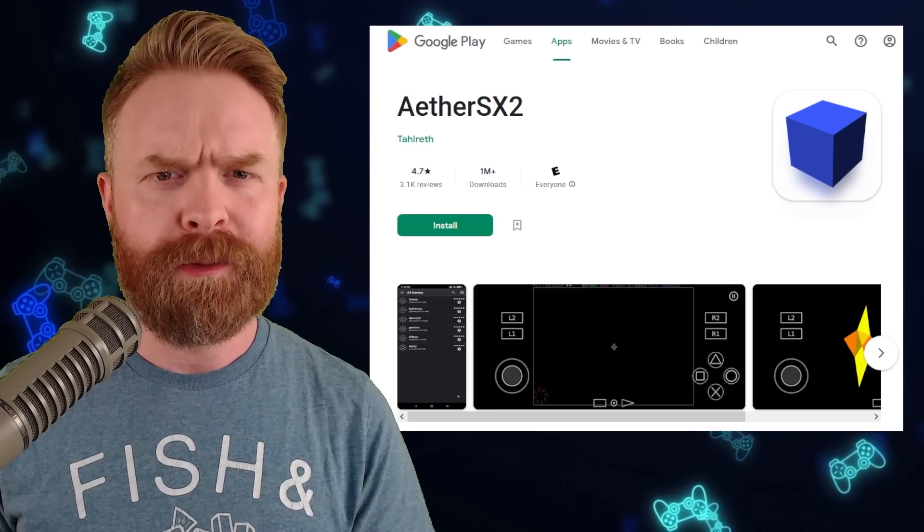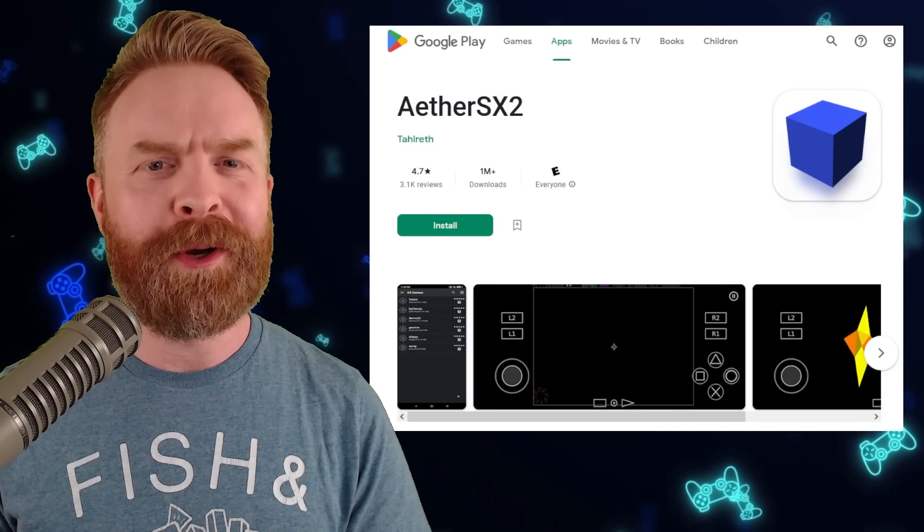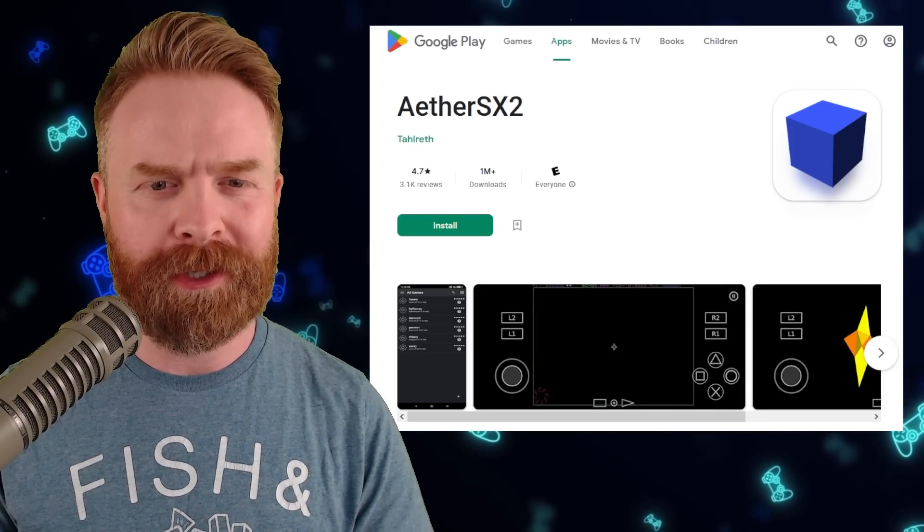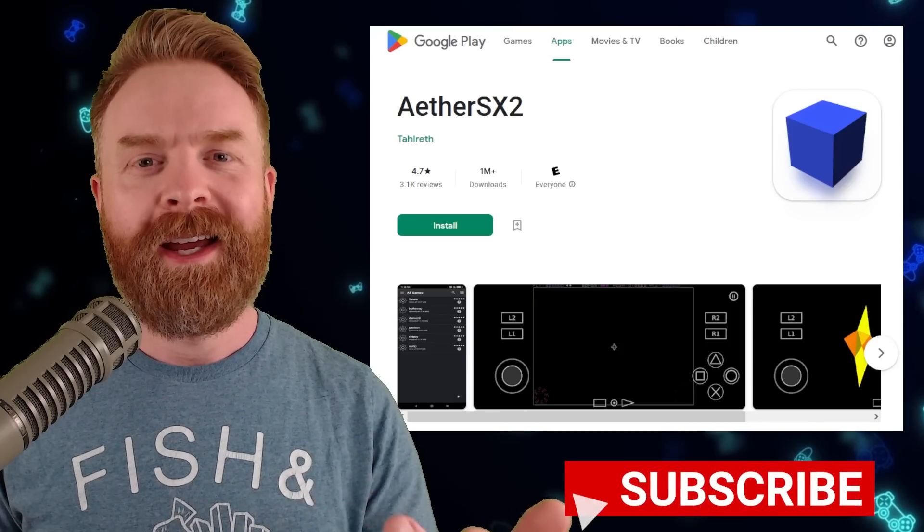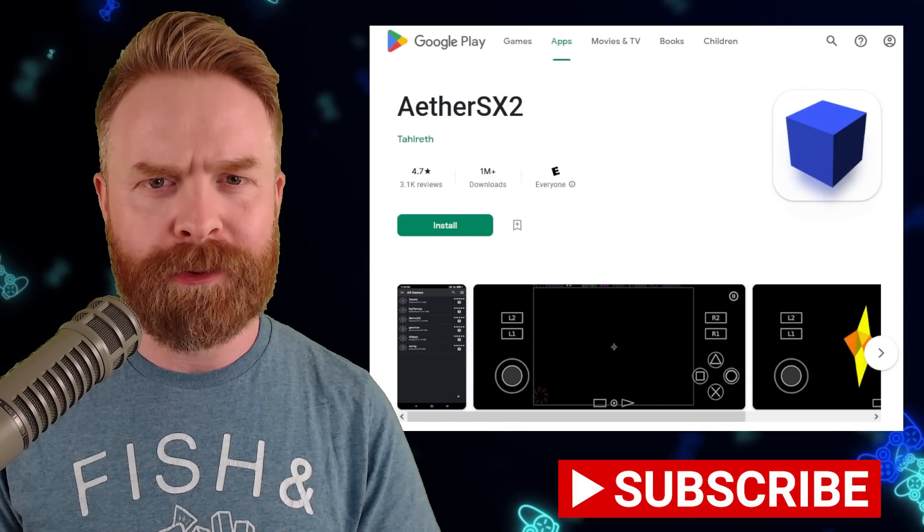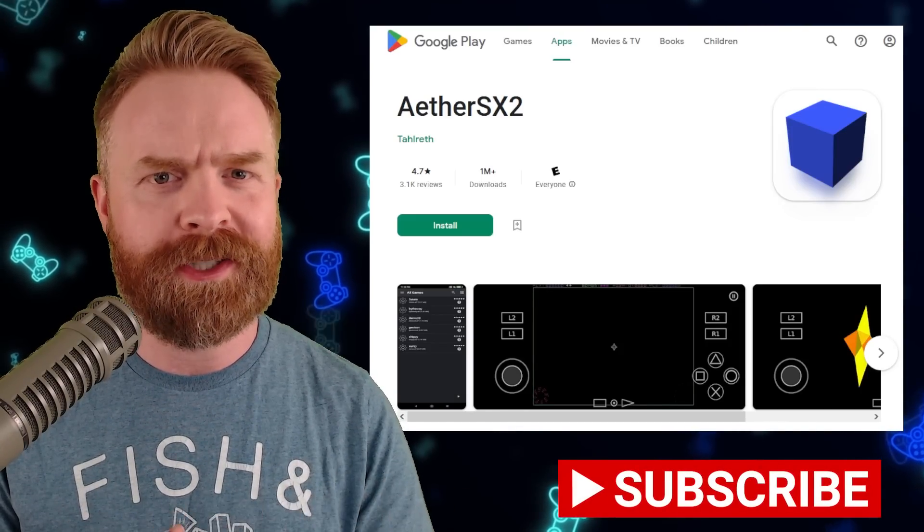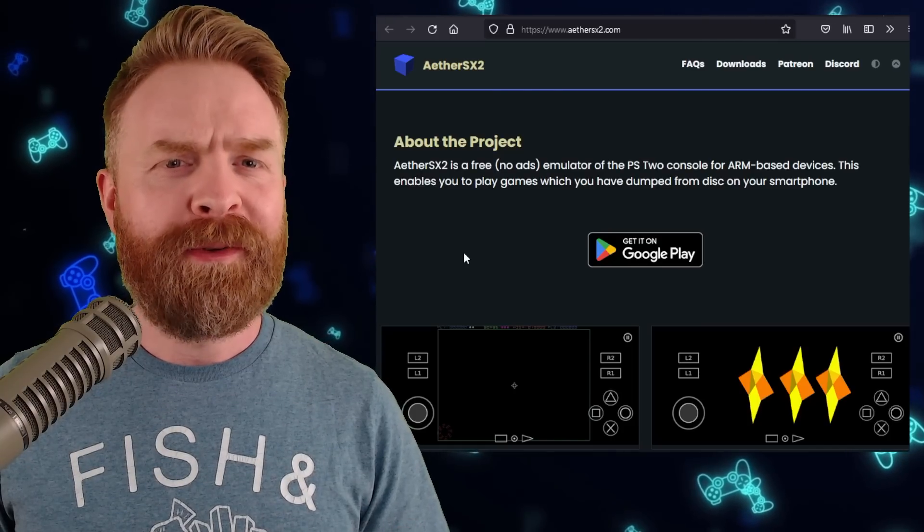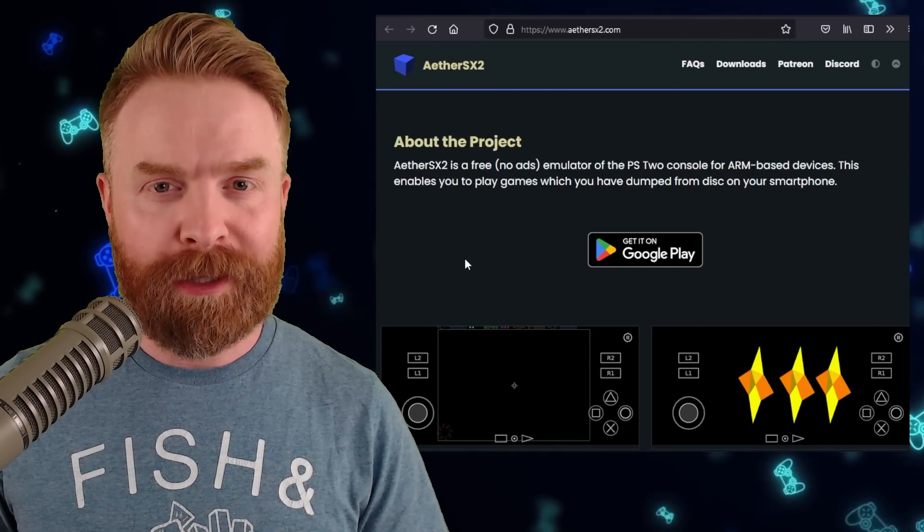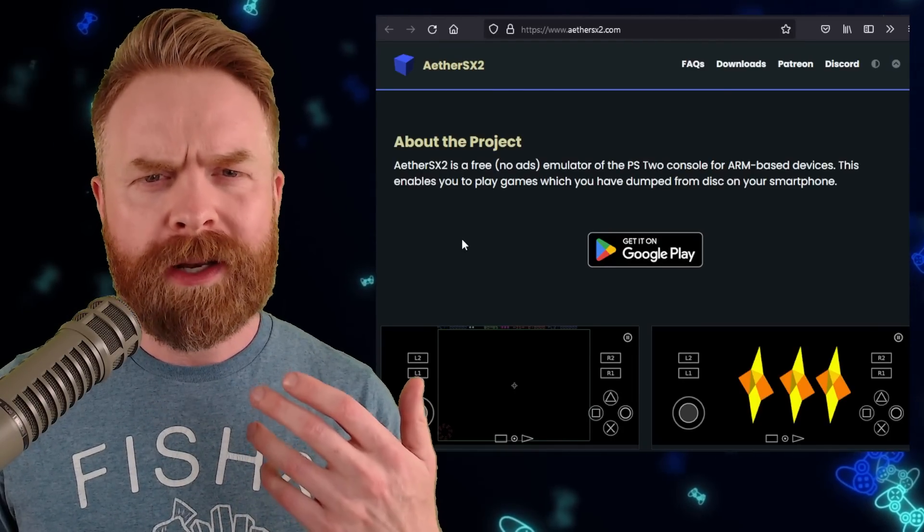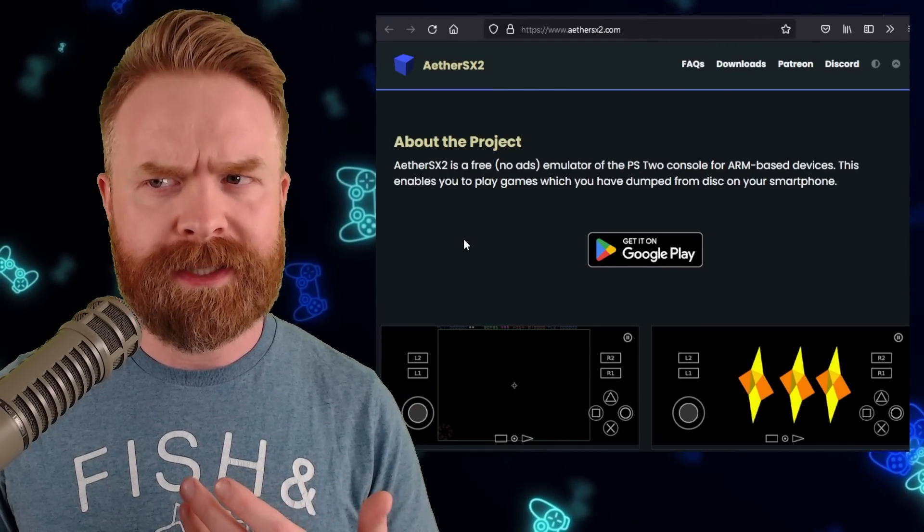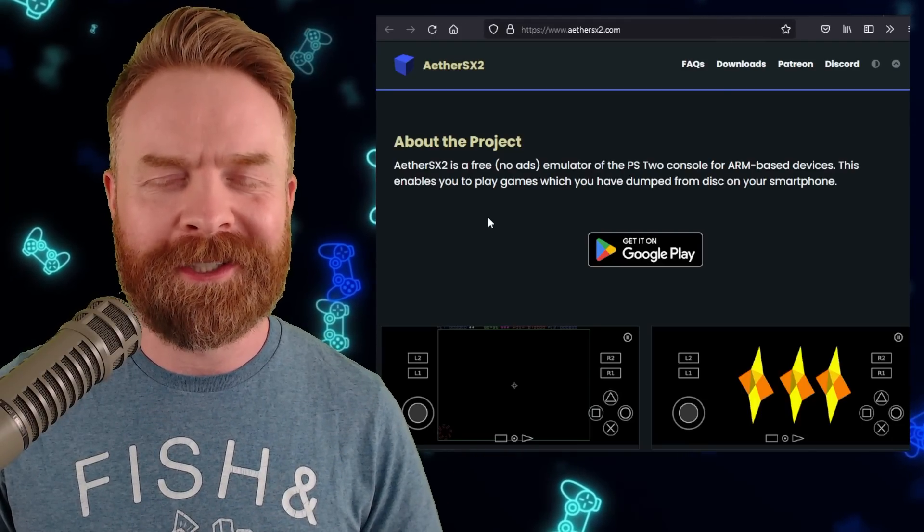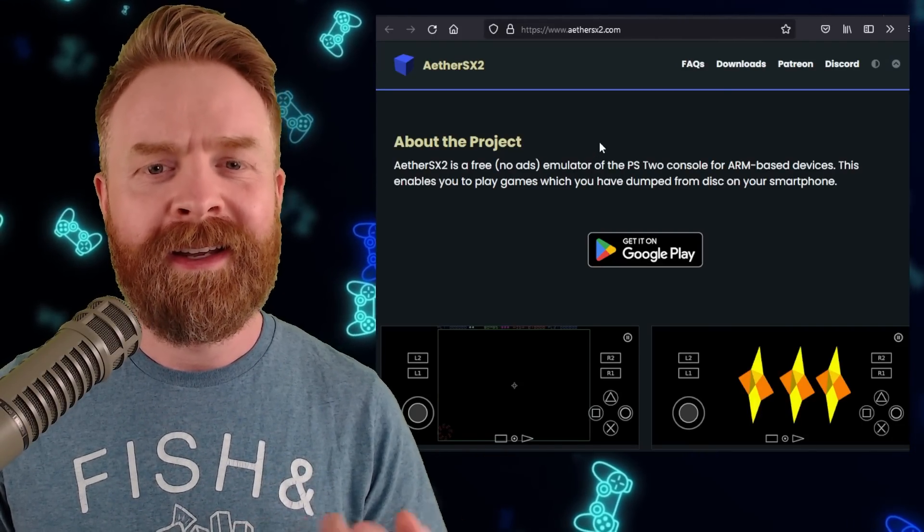All hail the Blue Cube. We'll kick things off here talking about PlayStation 2 emulation on Android with AetherSX2. AetherSX2 just got a brand new update with a bunch of new features.